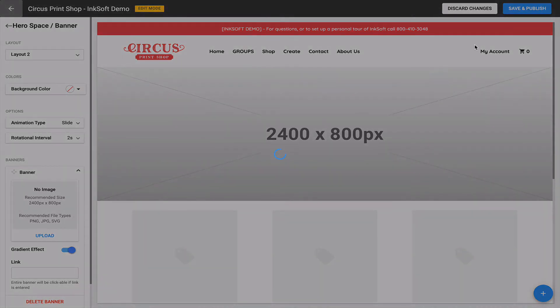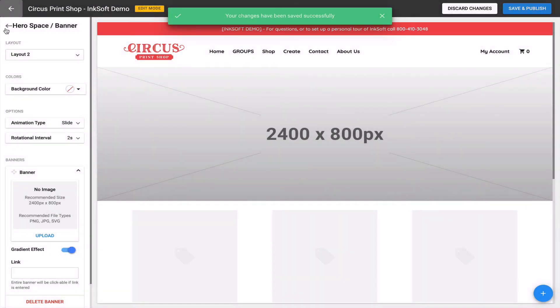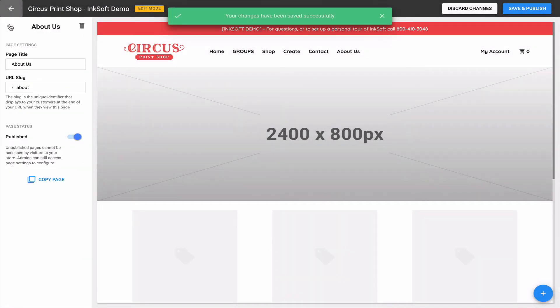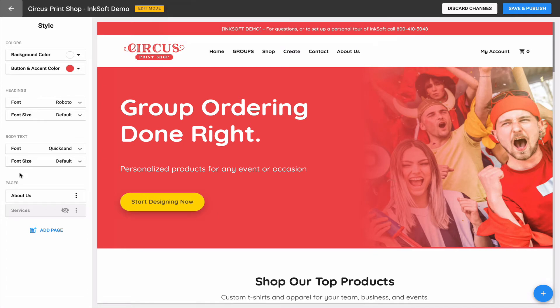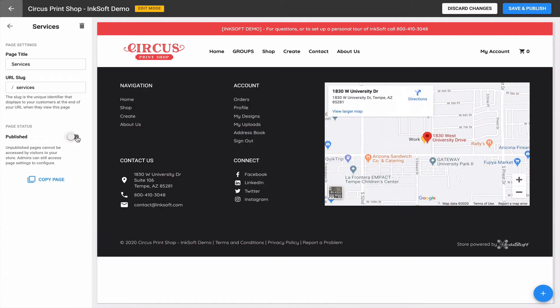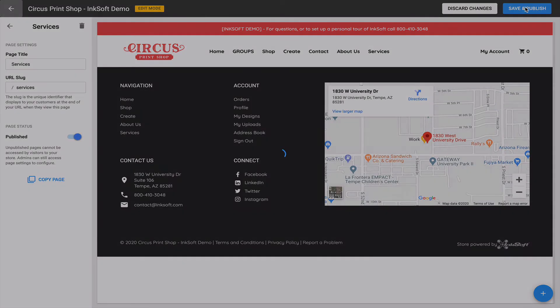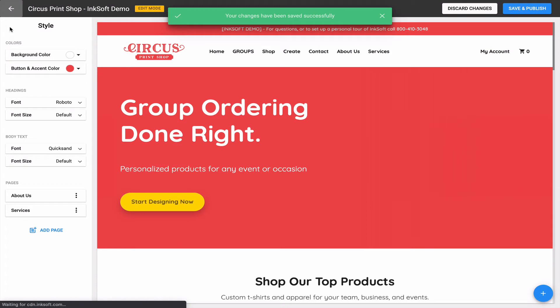I'll go ahead and publish that particular page and go back to all of my pages, where I can continue to add new pages and modify existing ones. That really explains the custom page functionality — it's straightforward, simple, and fast. Now let me give you a few more insights, because as you add and publish these custom pages they become available in the header and footer of your online store.